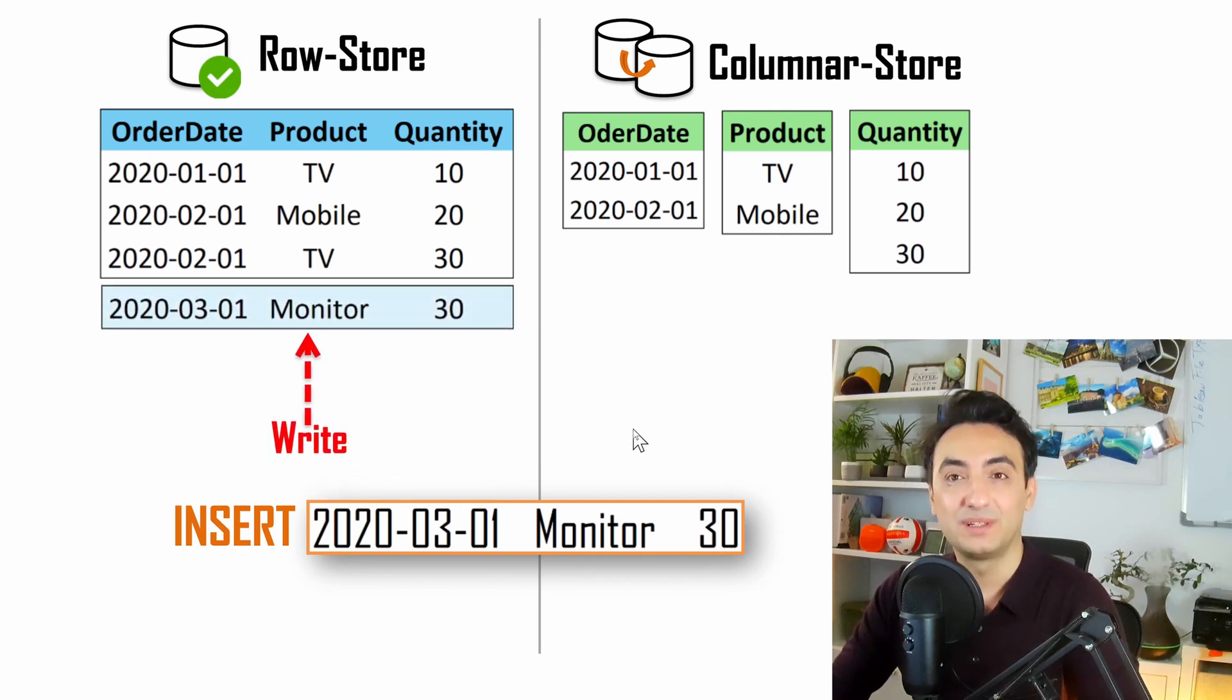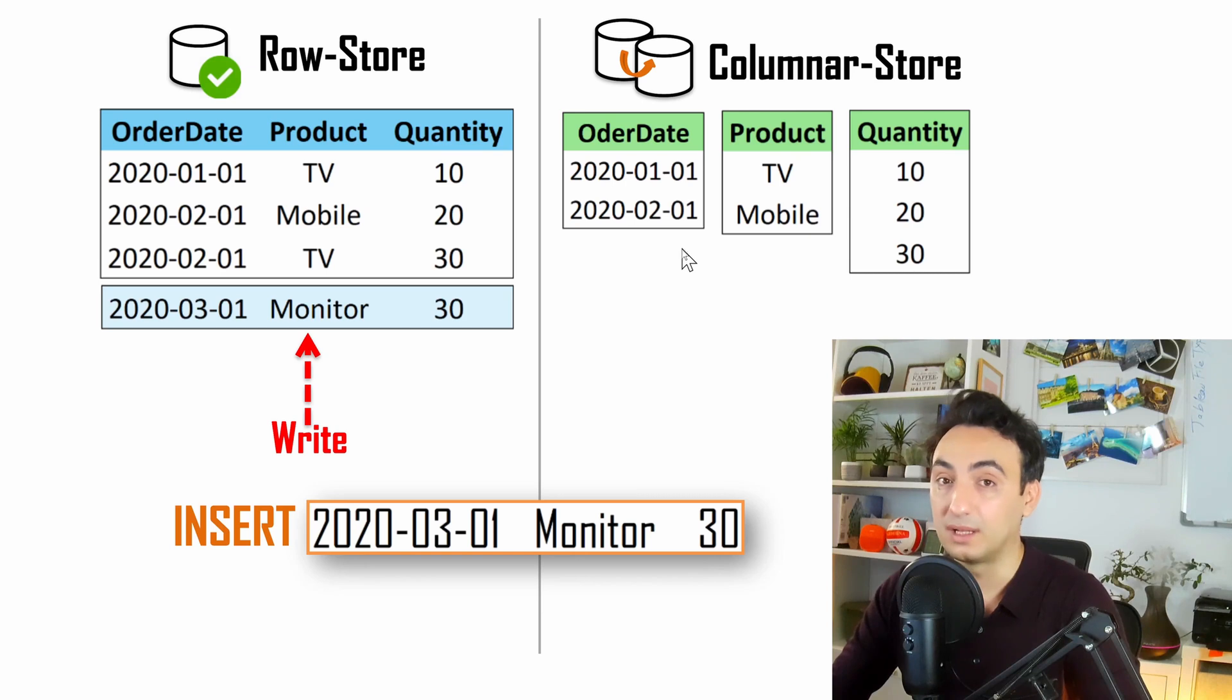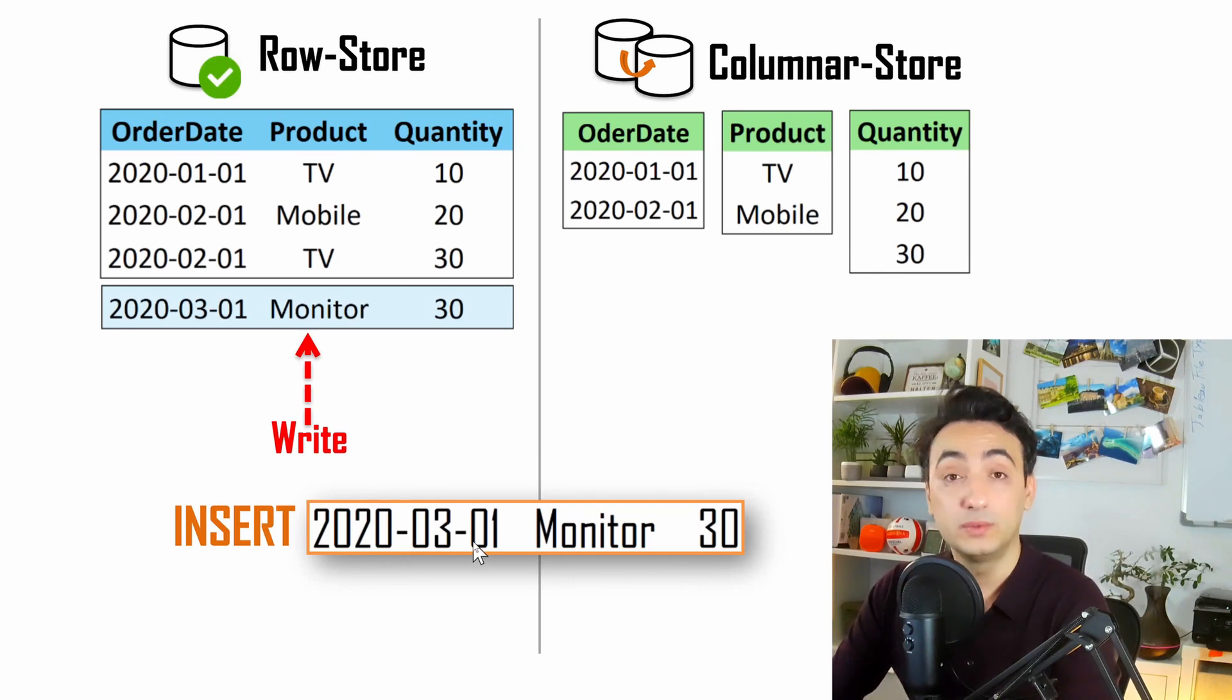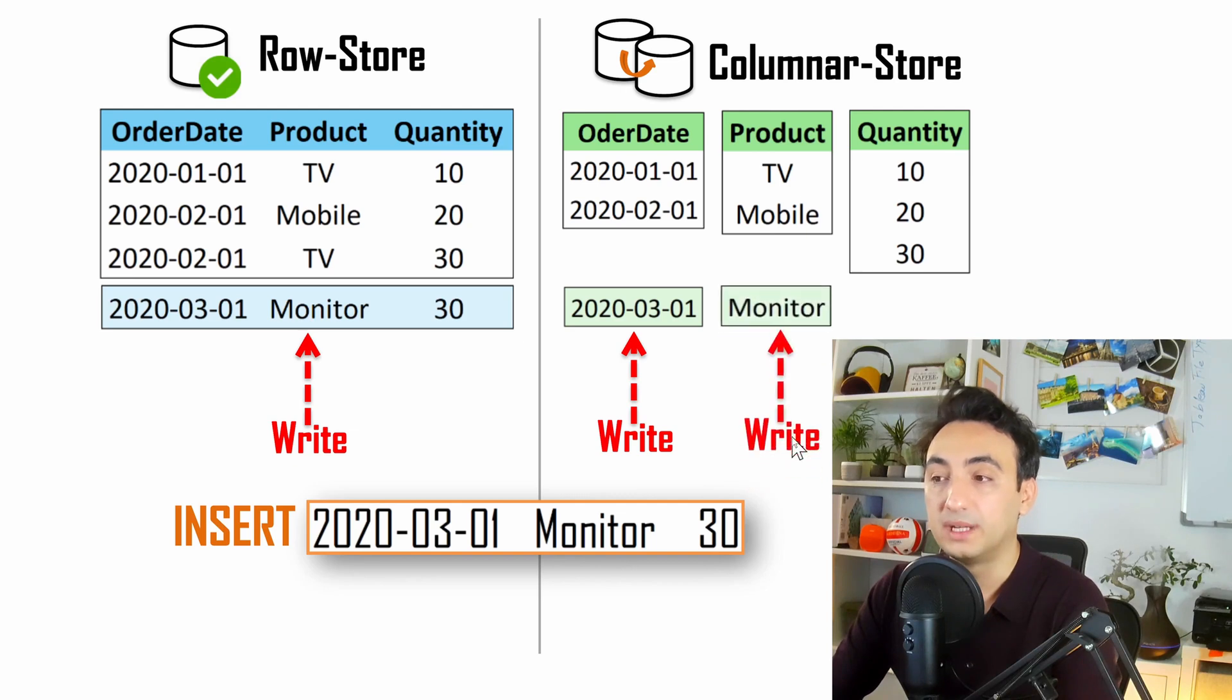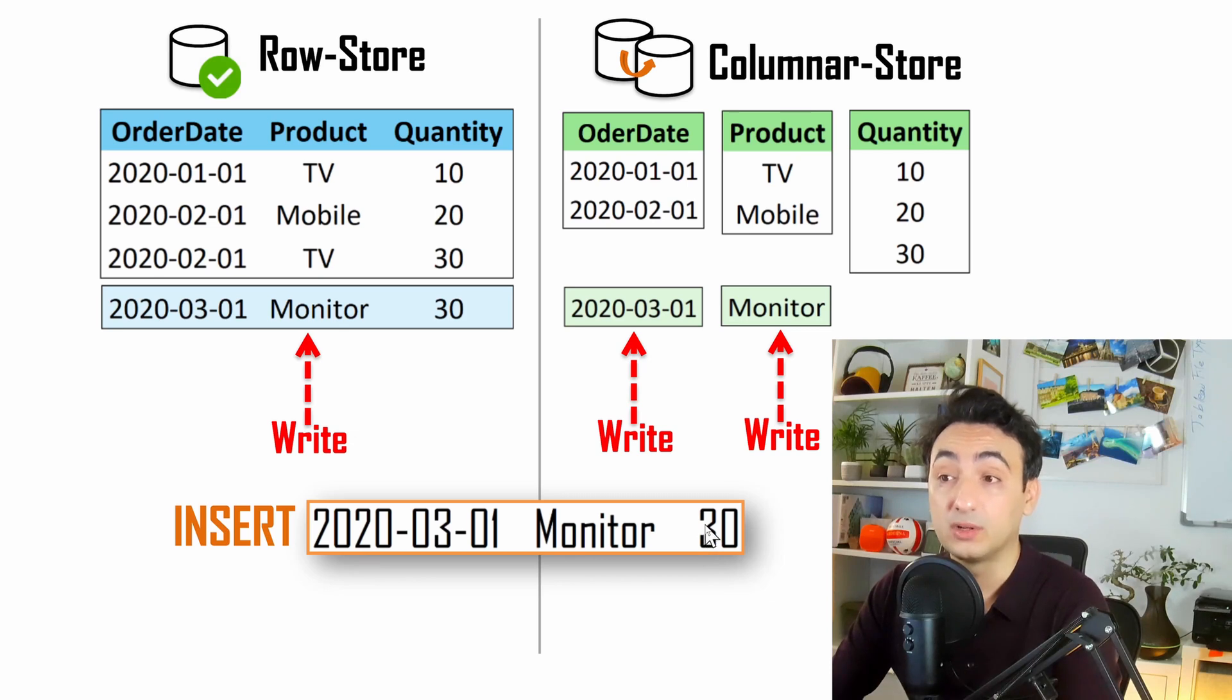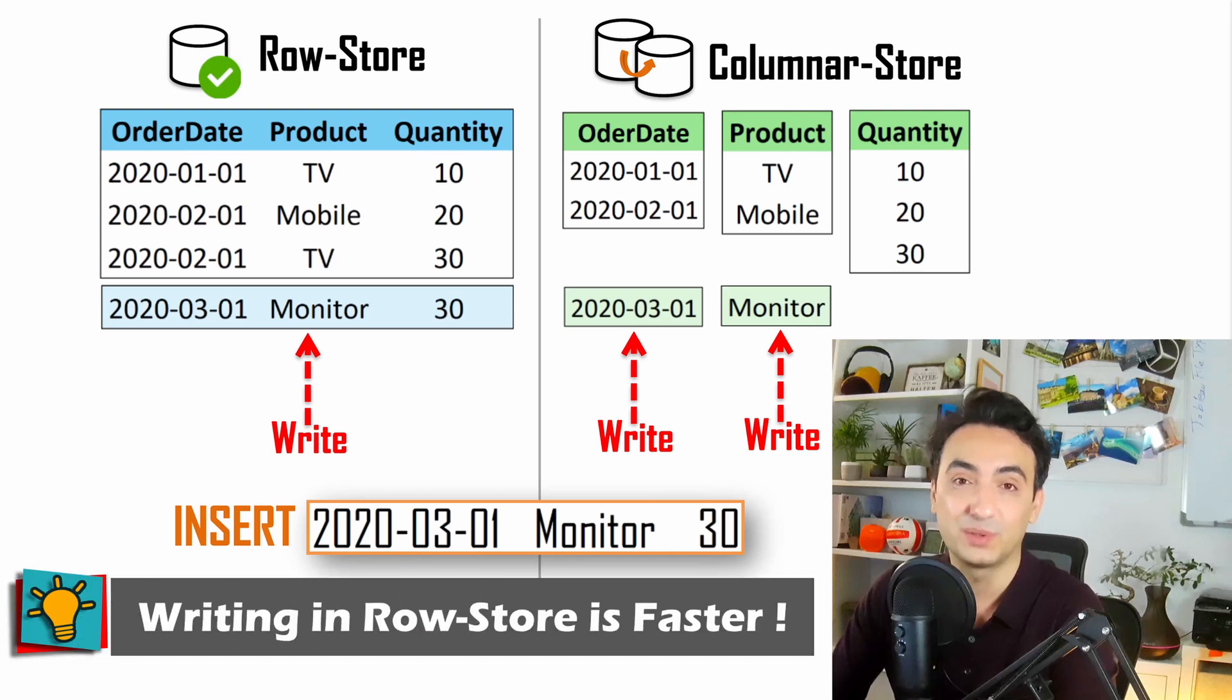But with the column store in extracts, things are more complicated with writing, because Tableau checks all those columns in all files to find out should I do insert or not. First Tableau starts with the order date. Tableau checks, do we have this date inside the column or not? In this case, this date is a new date. So Tableau does one write operation to insert it inside the column order date. Next, we have the product. Monitor is a new product, so Tableau checks it and does one write operation to insert the monitor inside this column. At the end, we have the quantity. Tableau checks the column in the extracts and will not do any write operation because we already have the 30 inside this column.